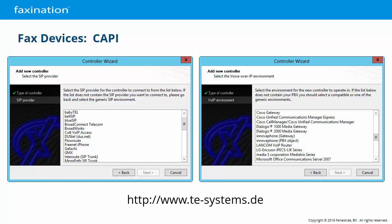TE Systems is a German company, and their website is in both German and English. We've had many successful integrations with them, so we can definitely recommend them as a fax over IP alternative — they may be the best option for some SIP trunk implementations.